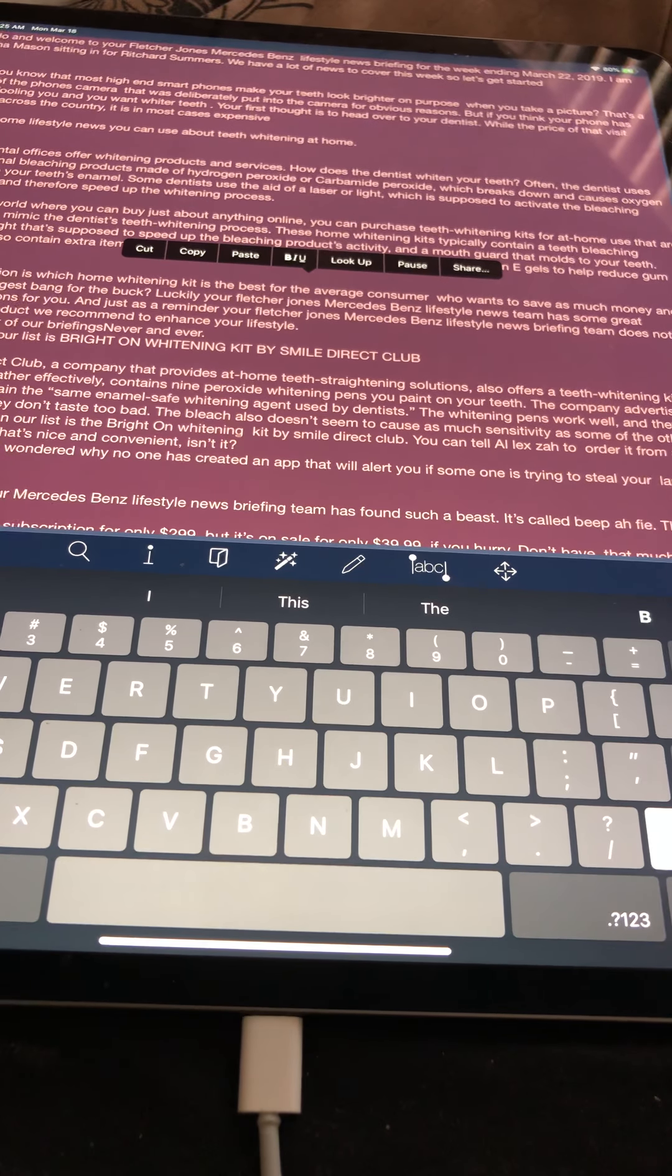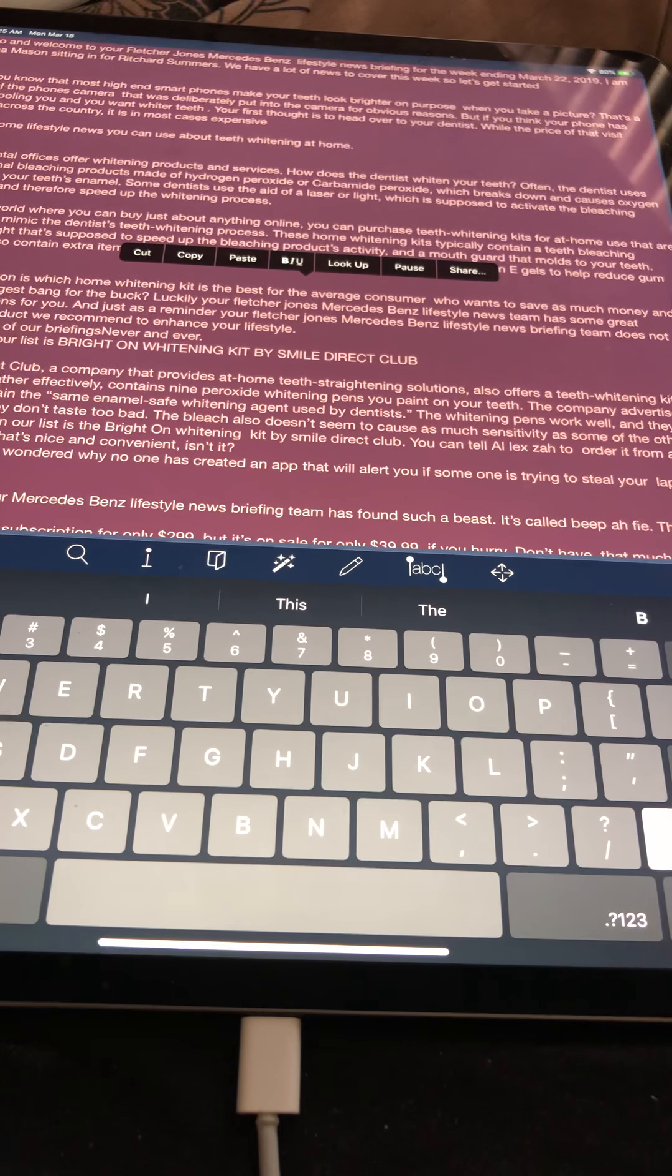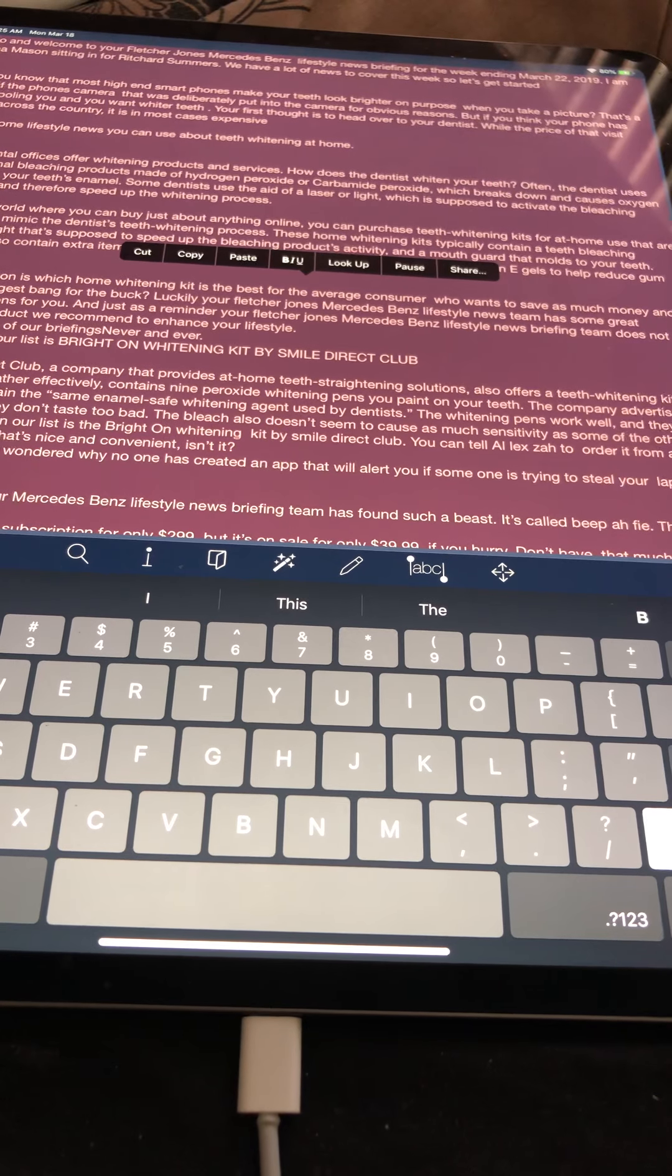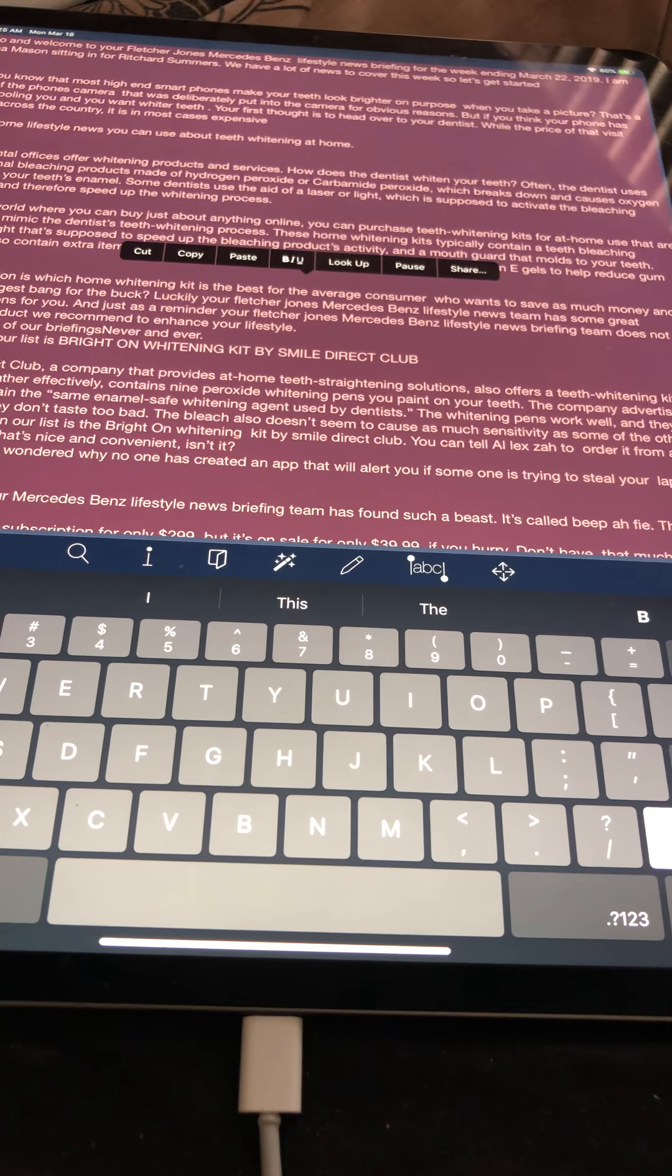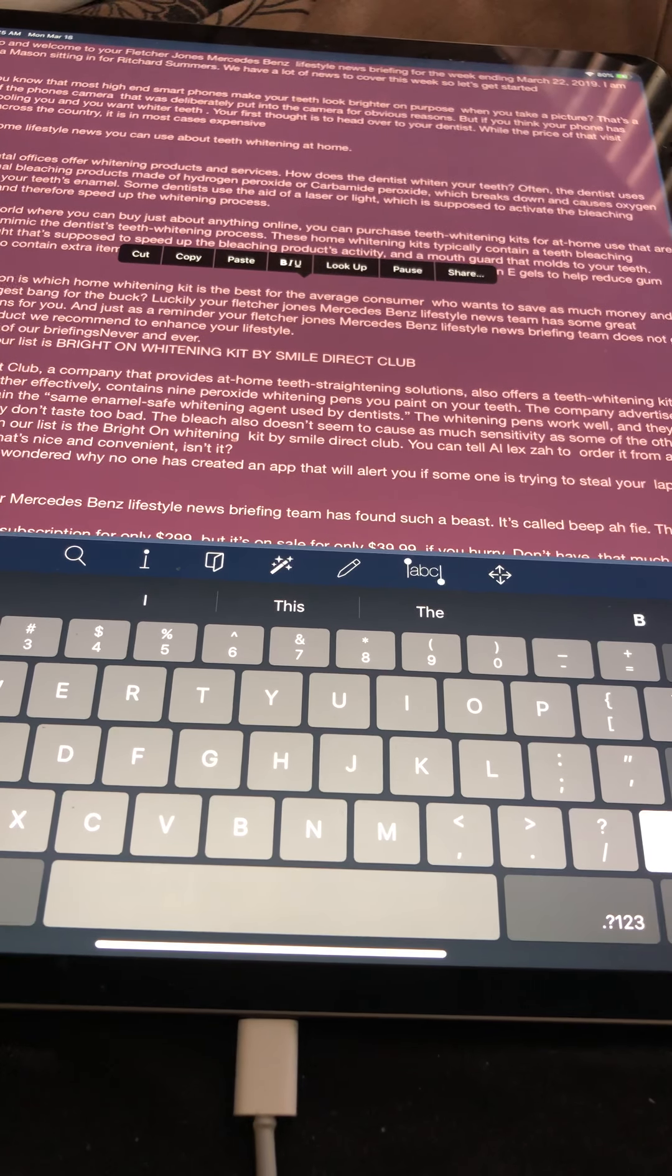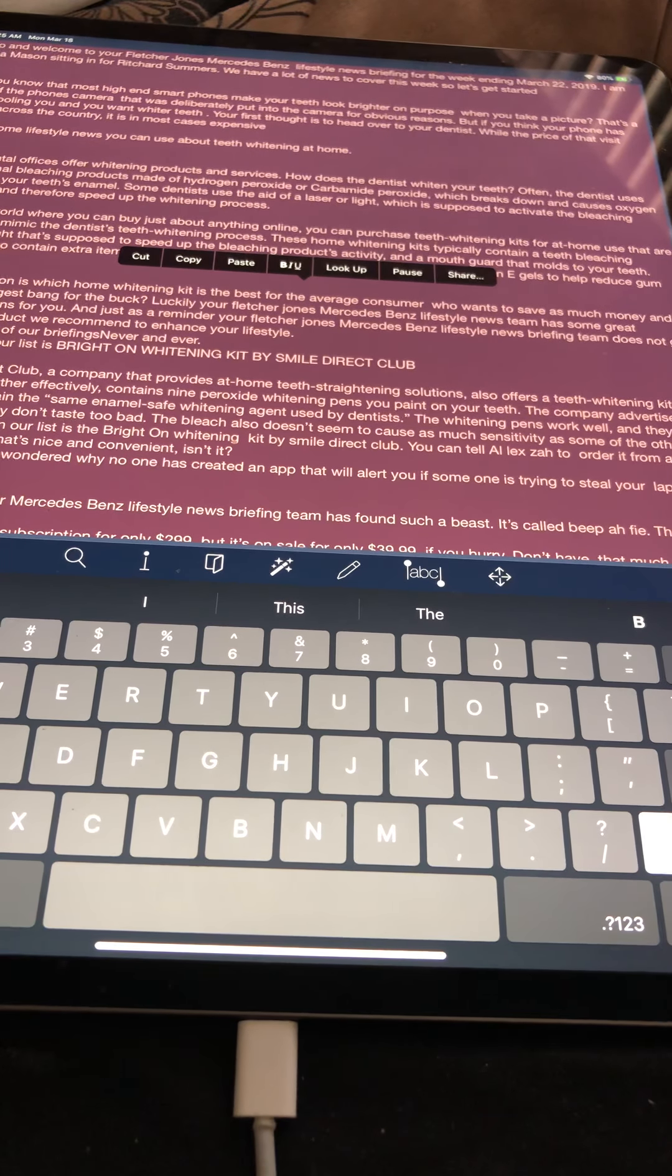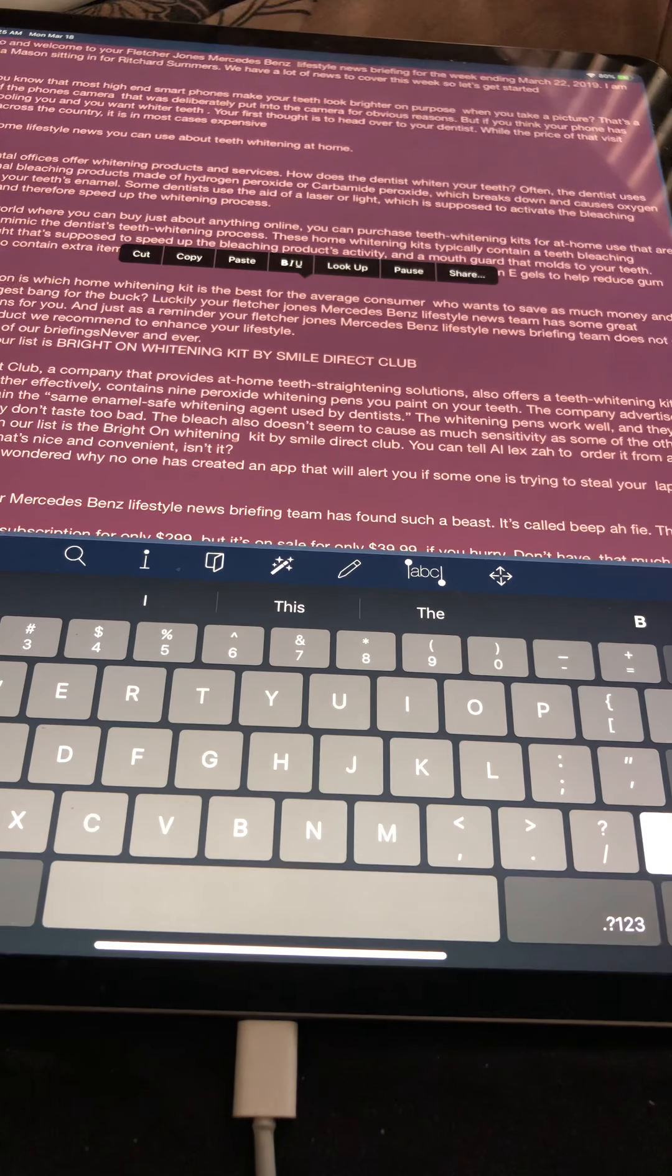But the question is, which home whitening kit is the best for the average consumer who wants to save as much money and still get the biggest bang for the buck? Luckily, your Fletcher Jones Mercedes-Benz lifestyle news team has some great recommendations for you. And just as a reminder, your Fletcher Jones Mercedes-Benz lifestyle news briefing team does not get paid for any product we recommend to enhance your lifestyle throughout any of our briefings.